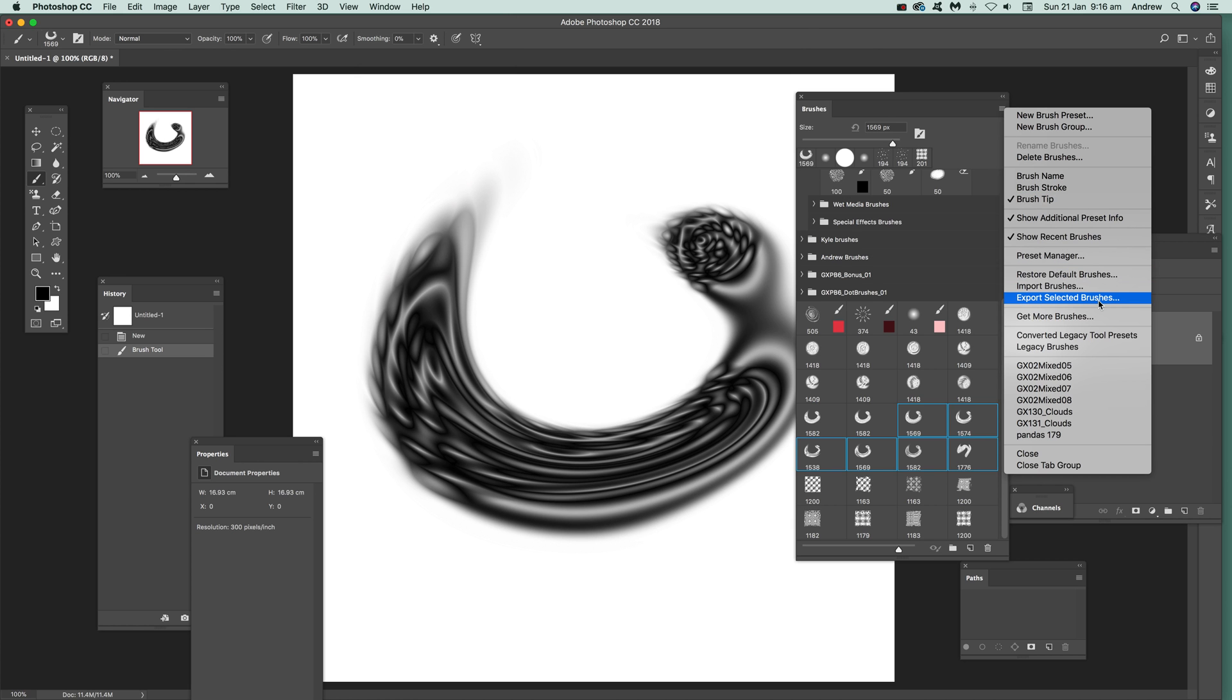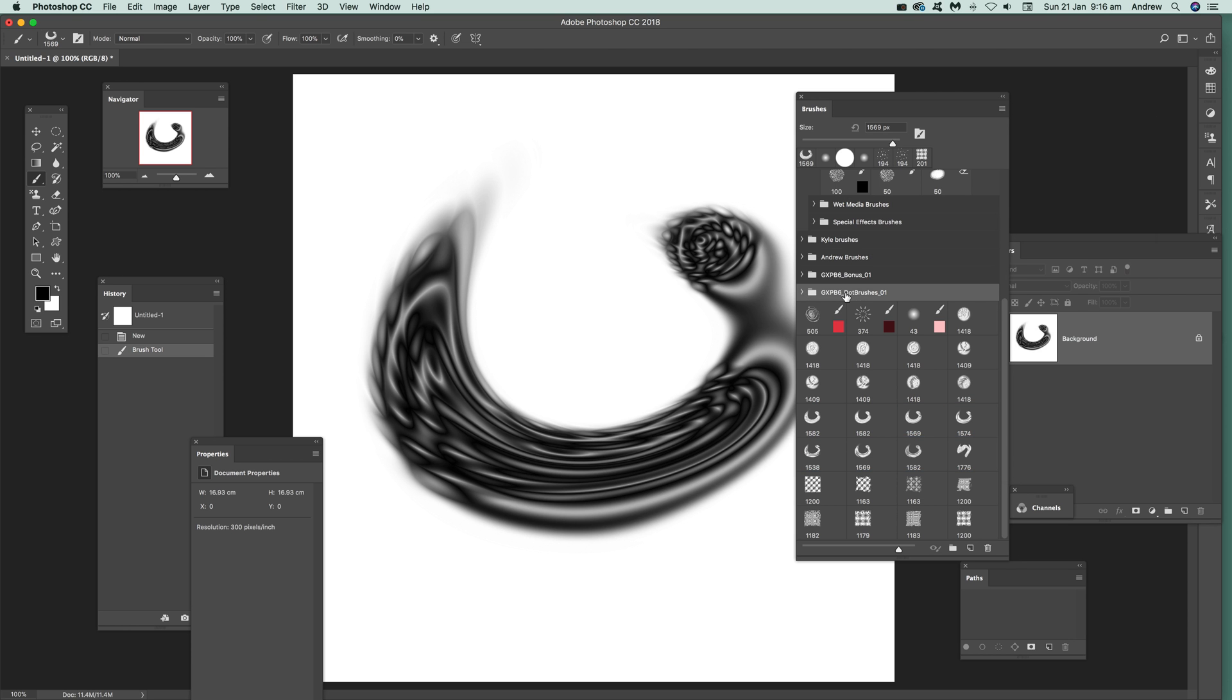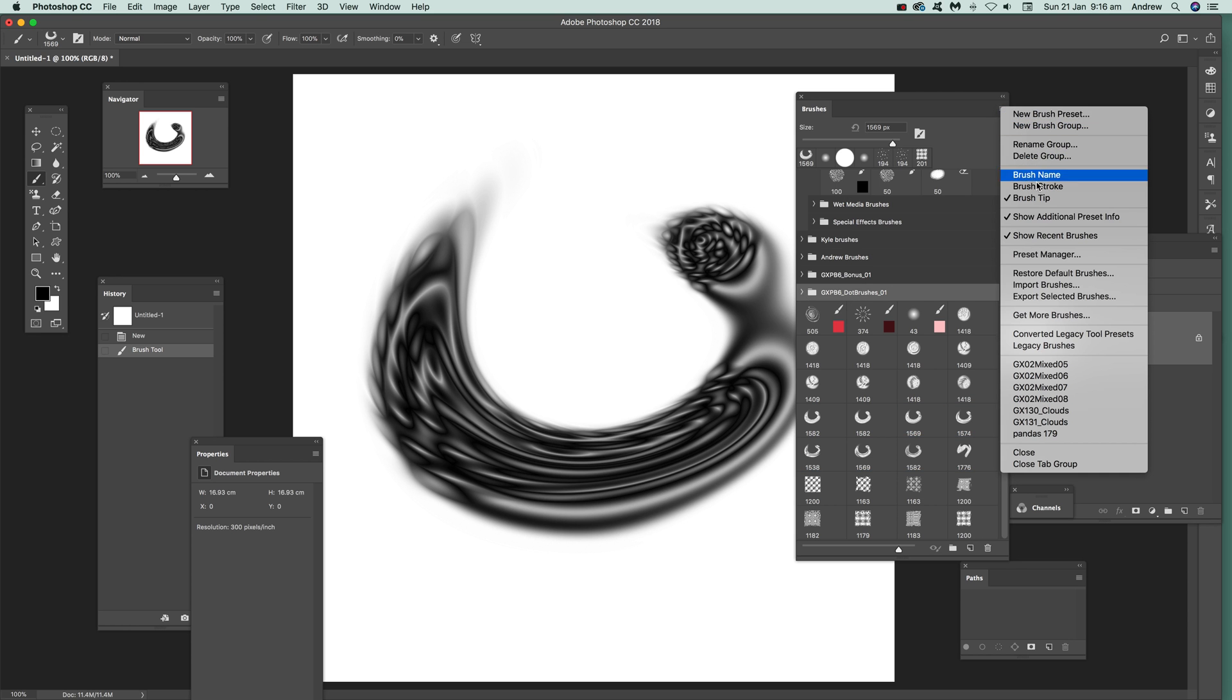You can also use the same with there. You can select the whole lot, so you can just select that again, Export Selected Brushes, and it will export the entire set of those brushes in that group.